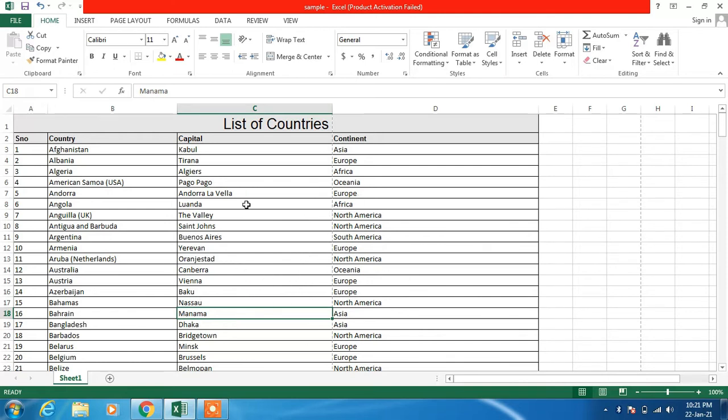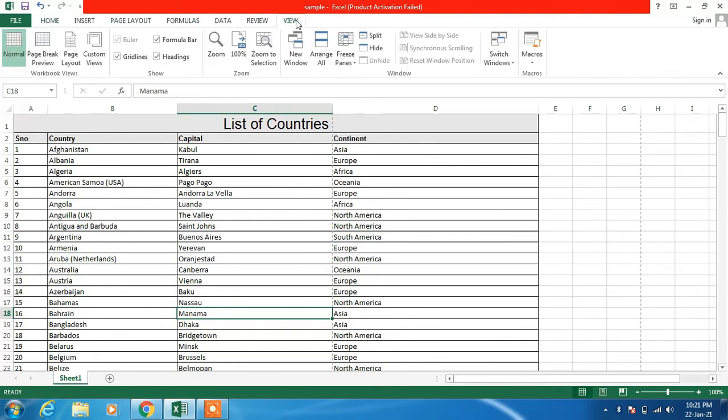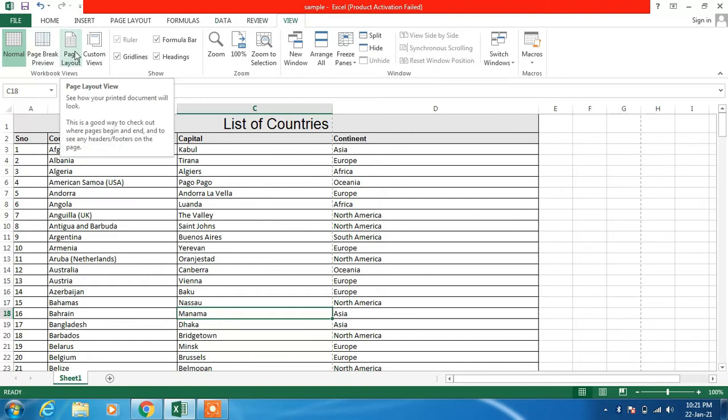For this, what you have to do is just go to the top menu and click on the View tab. Now just click on this option, Page Layout.